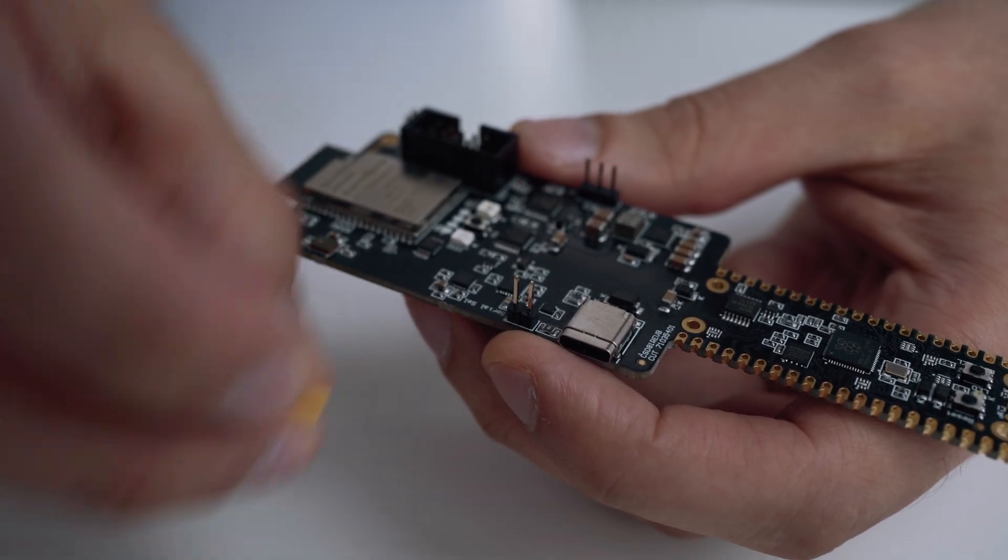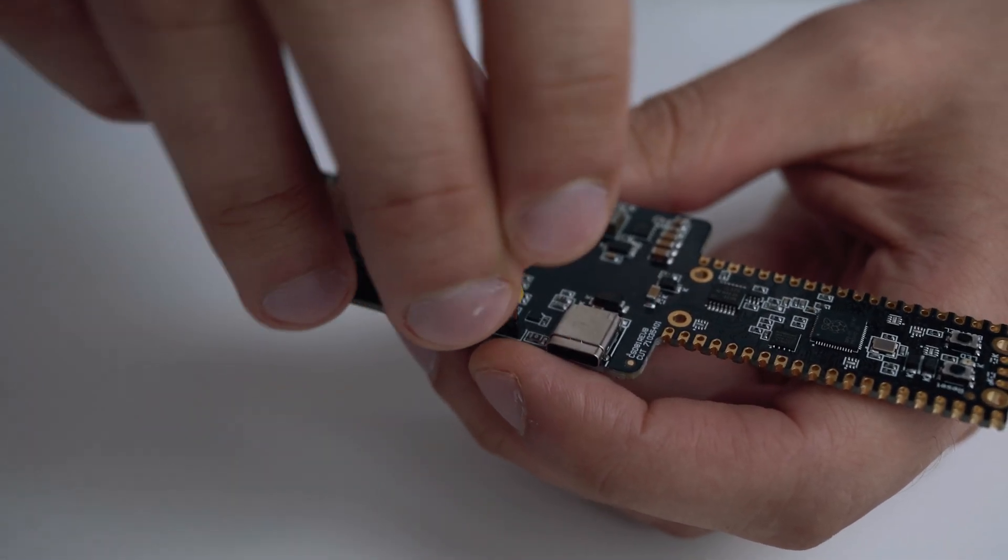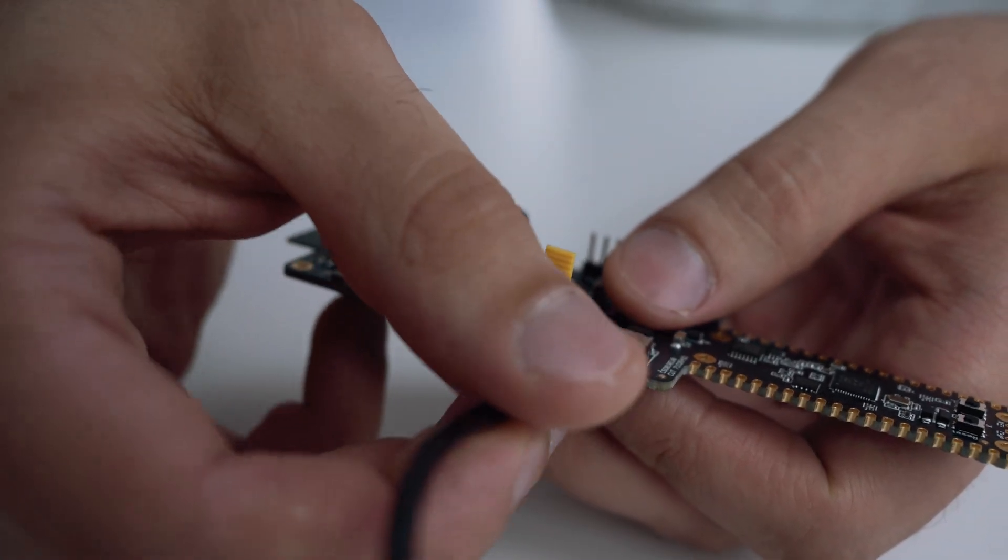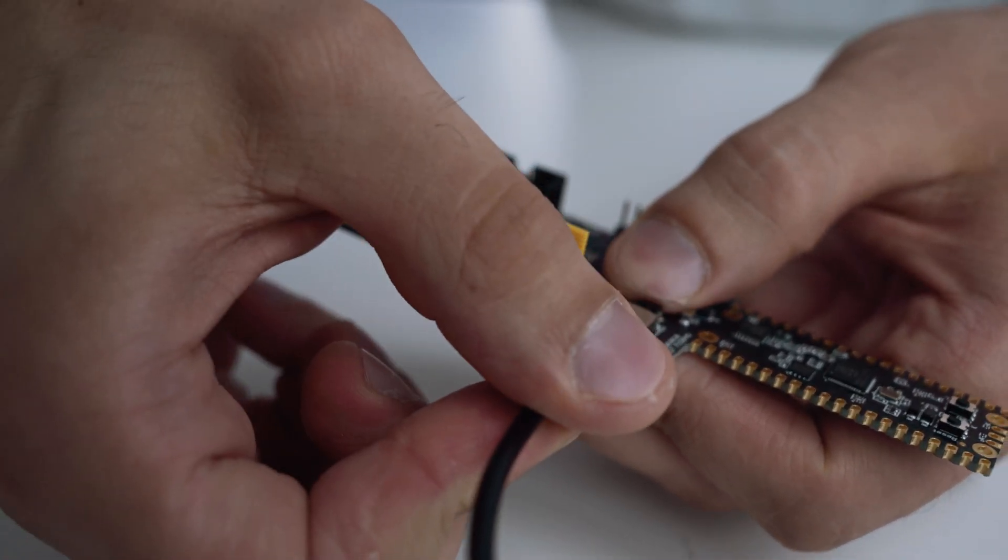Firstly, to let the computer communicate with the RP2040, close the jumper JP1 and then power on the board by connecting it to your PC.